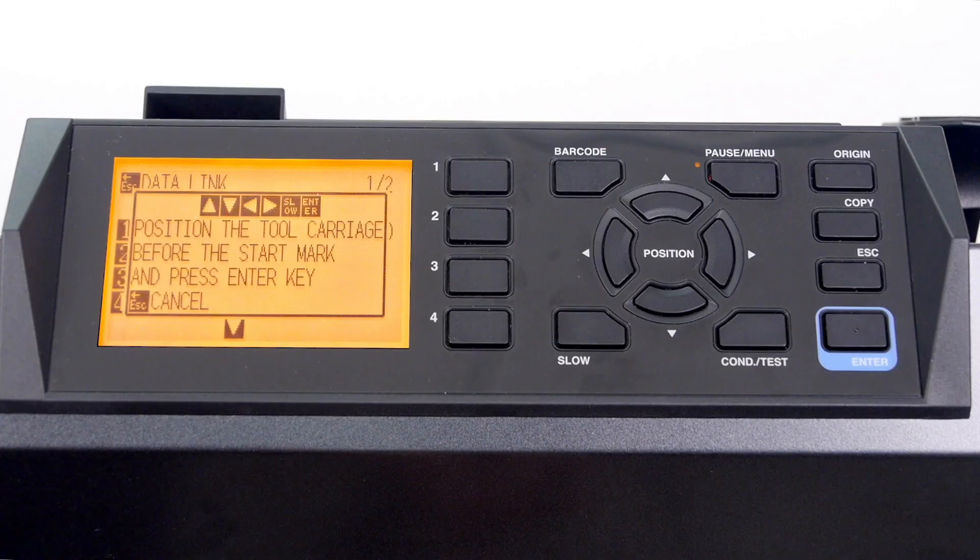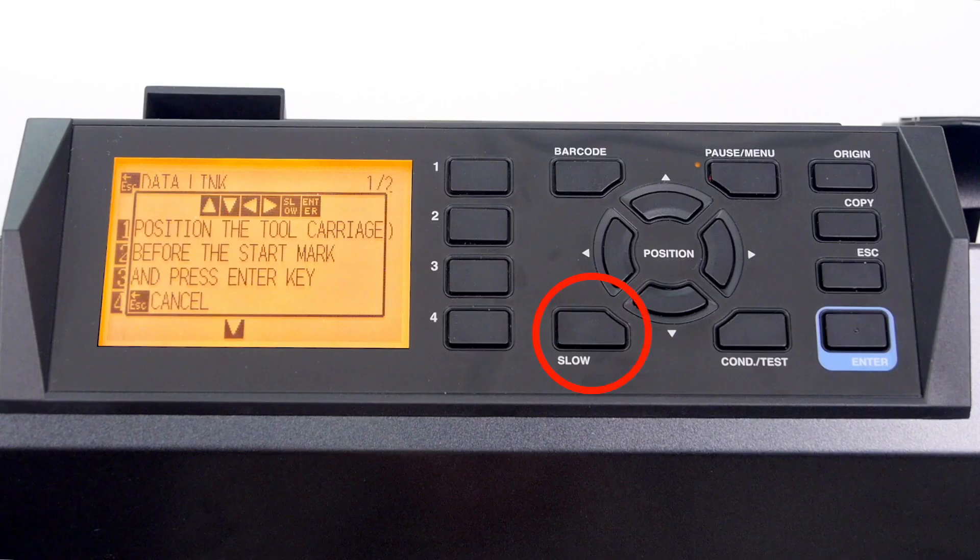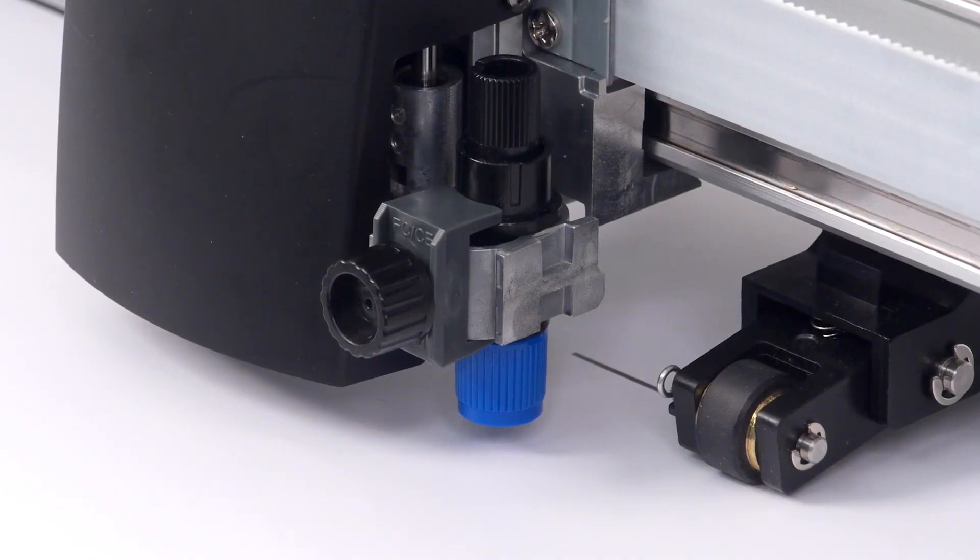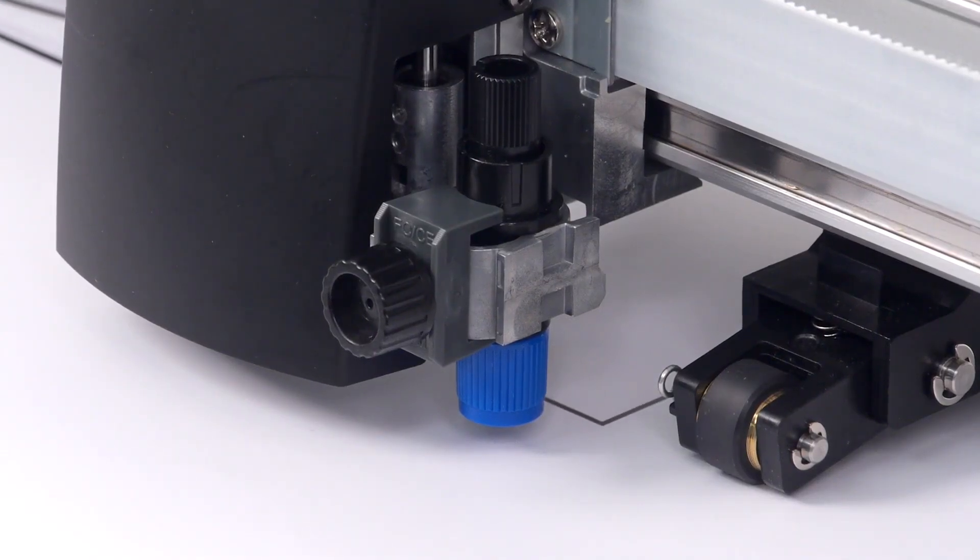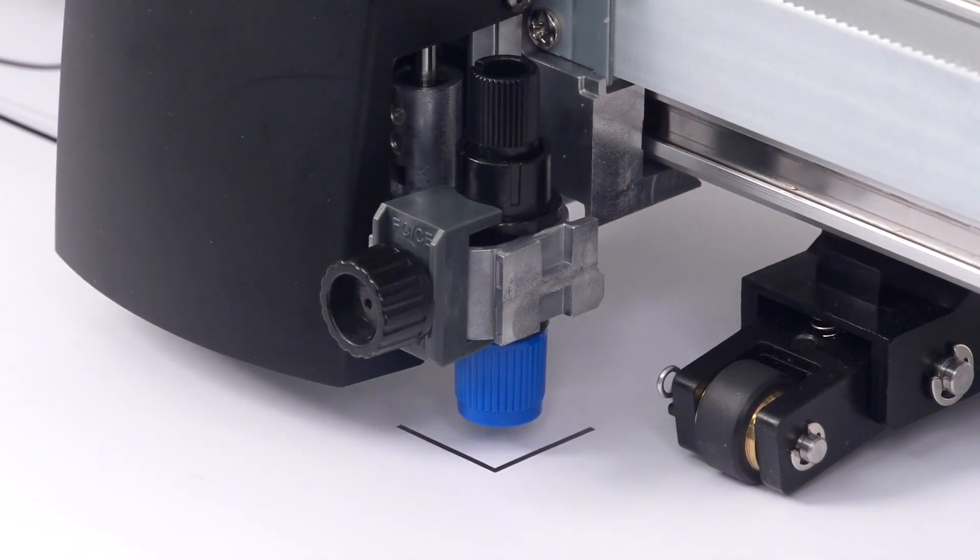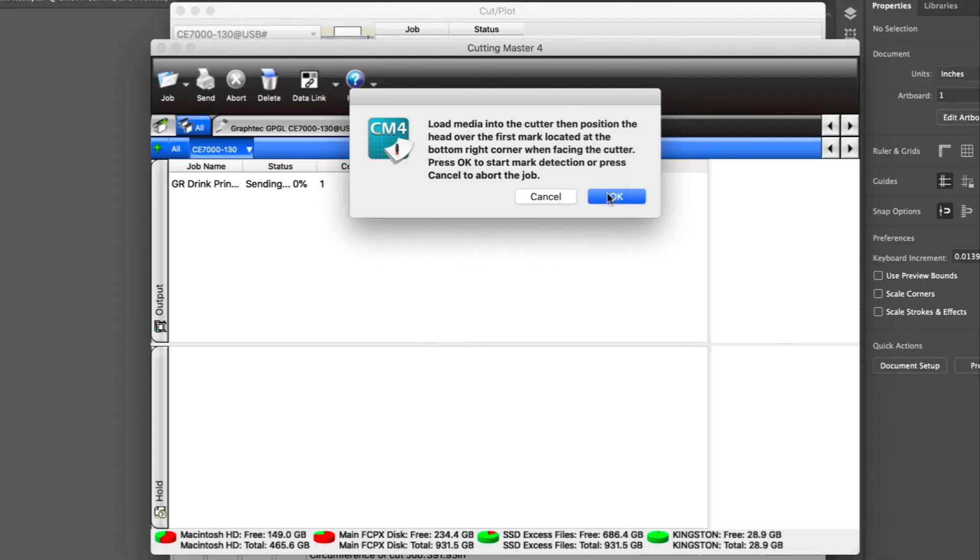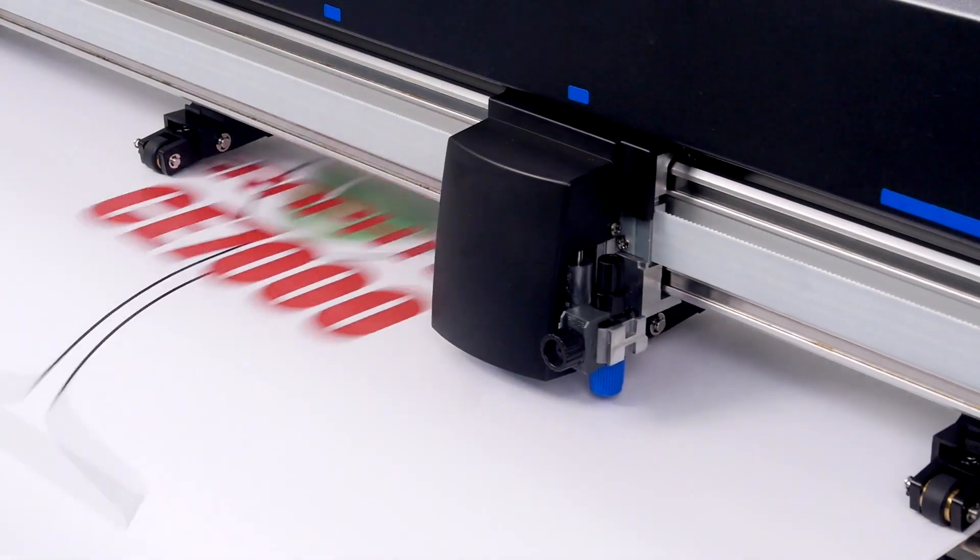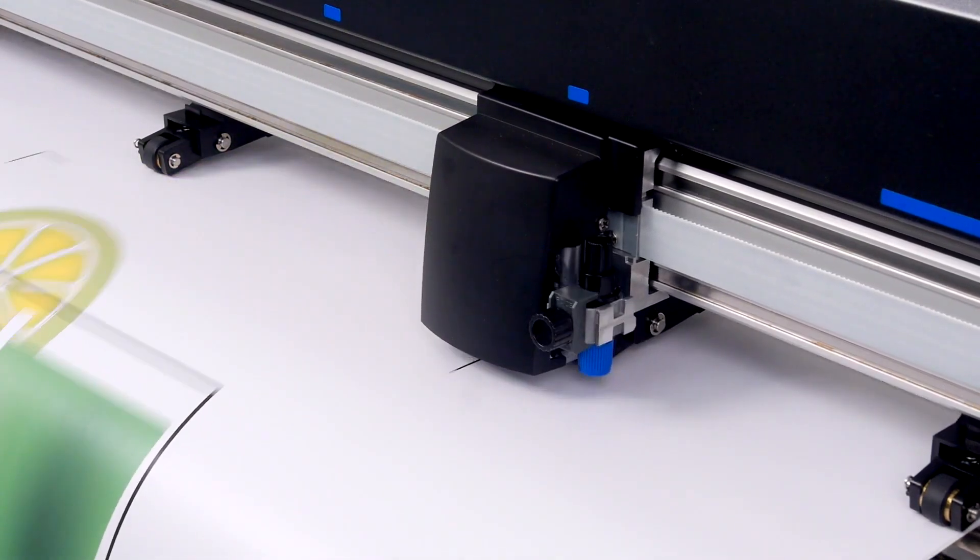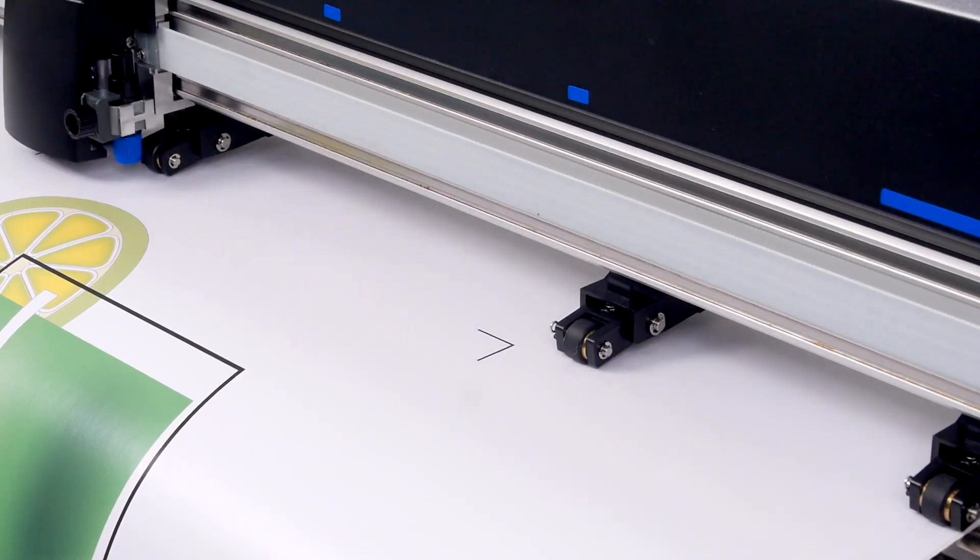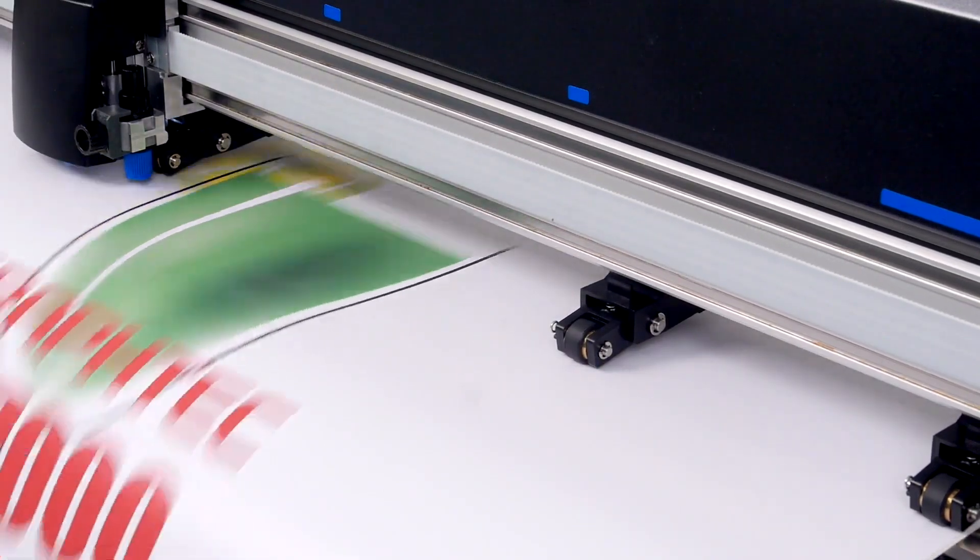As a tip, use the slow key to position the tool head. Once it is positioned, click OK. The cutter will then scan the first registration mark and then continue to find the rest of the registration marks.